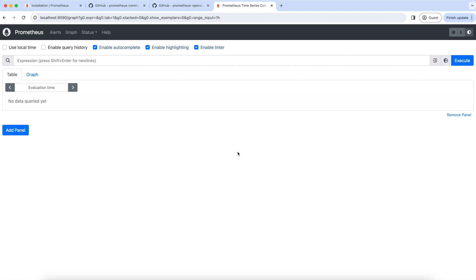Hey guys, if you have been following this series, I am sure Prometheus is up and running on your machine. If it's not, please go ahead and set up Prometheus by referring to the installing Prometheus chapter of this series. In this chapter, we will be scraping our first application. So without any further delay, let's get started.